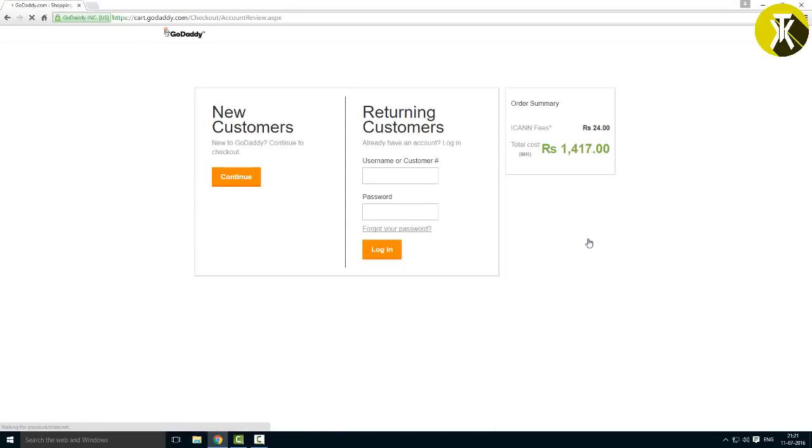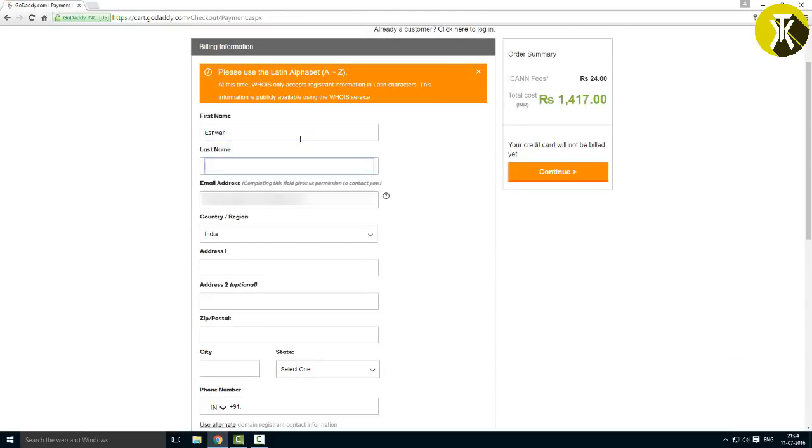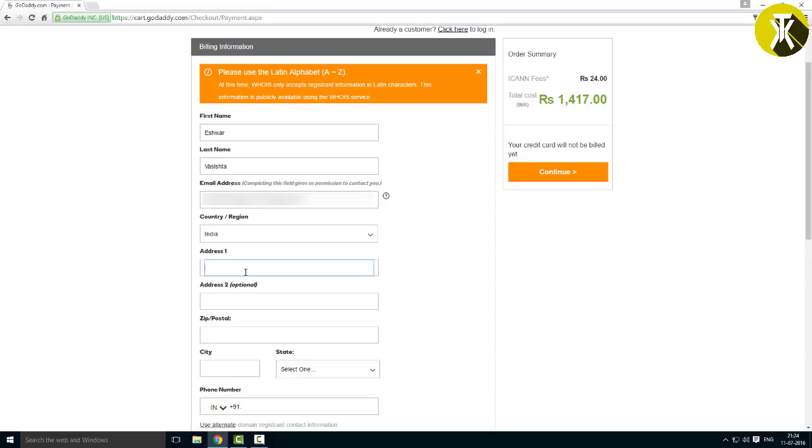You'll reach the registration page where you will create an account. It is a very simple and normal process. I already have an account so I am going to log in. Next, fill your personal details. I will blur these details for privacy.